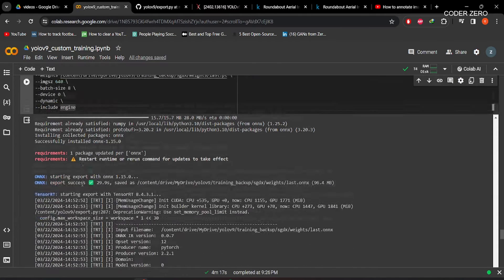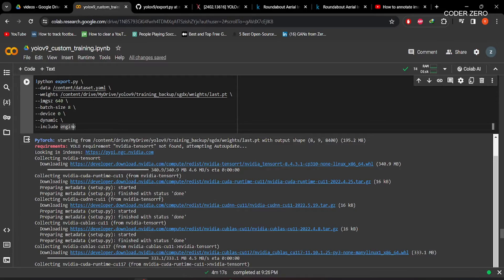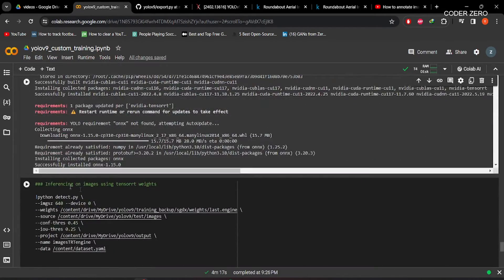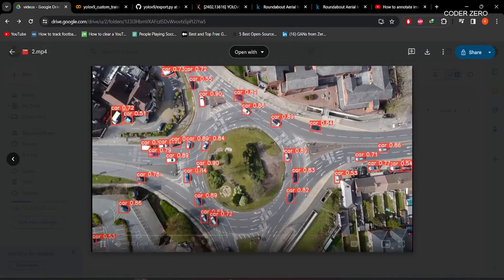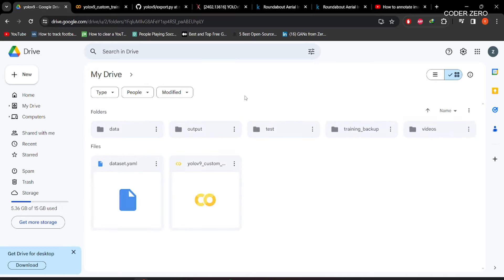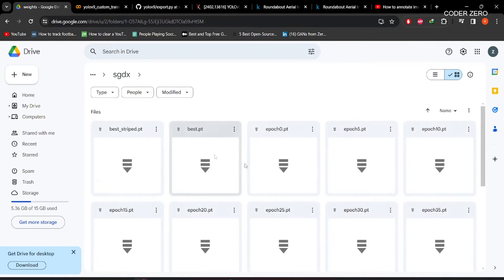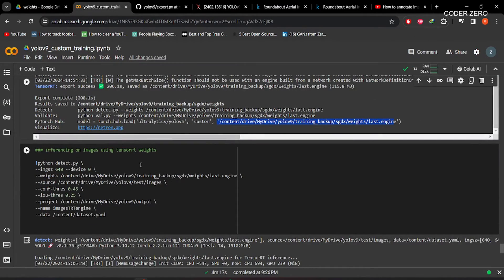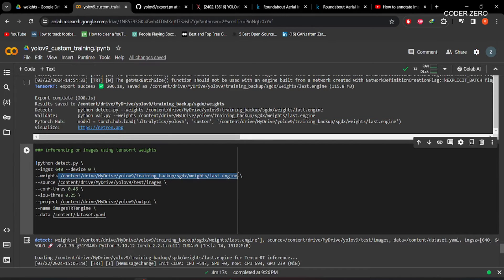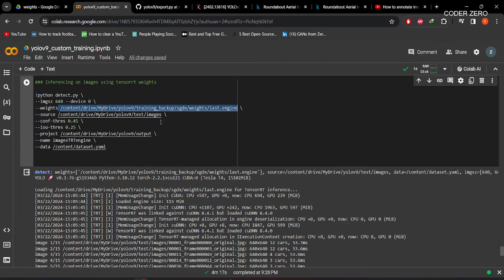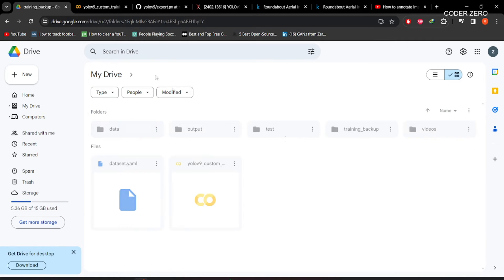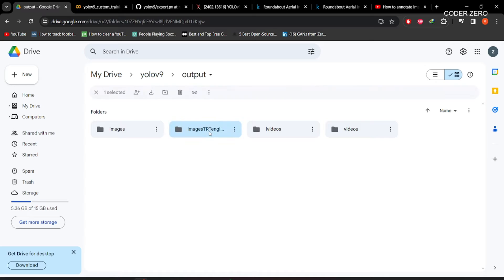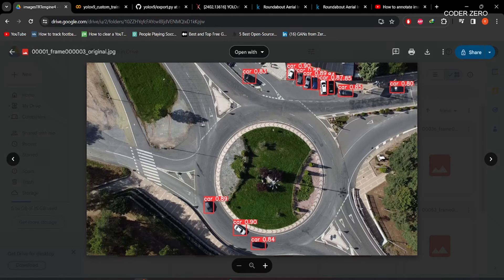When you run this, it will install everything required for the conversion process and then convert the model into TRT. In the weights folder you will see the TRT format (.engine), the ONNX format, and the PyTorch format. After that, if you want to do inferencing using TRT weights, give the path to the TRT weight and run the command. The output images are saved within the training backup output folder, and you can see the inferencing results using TRT format.